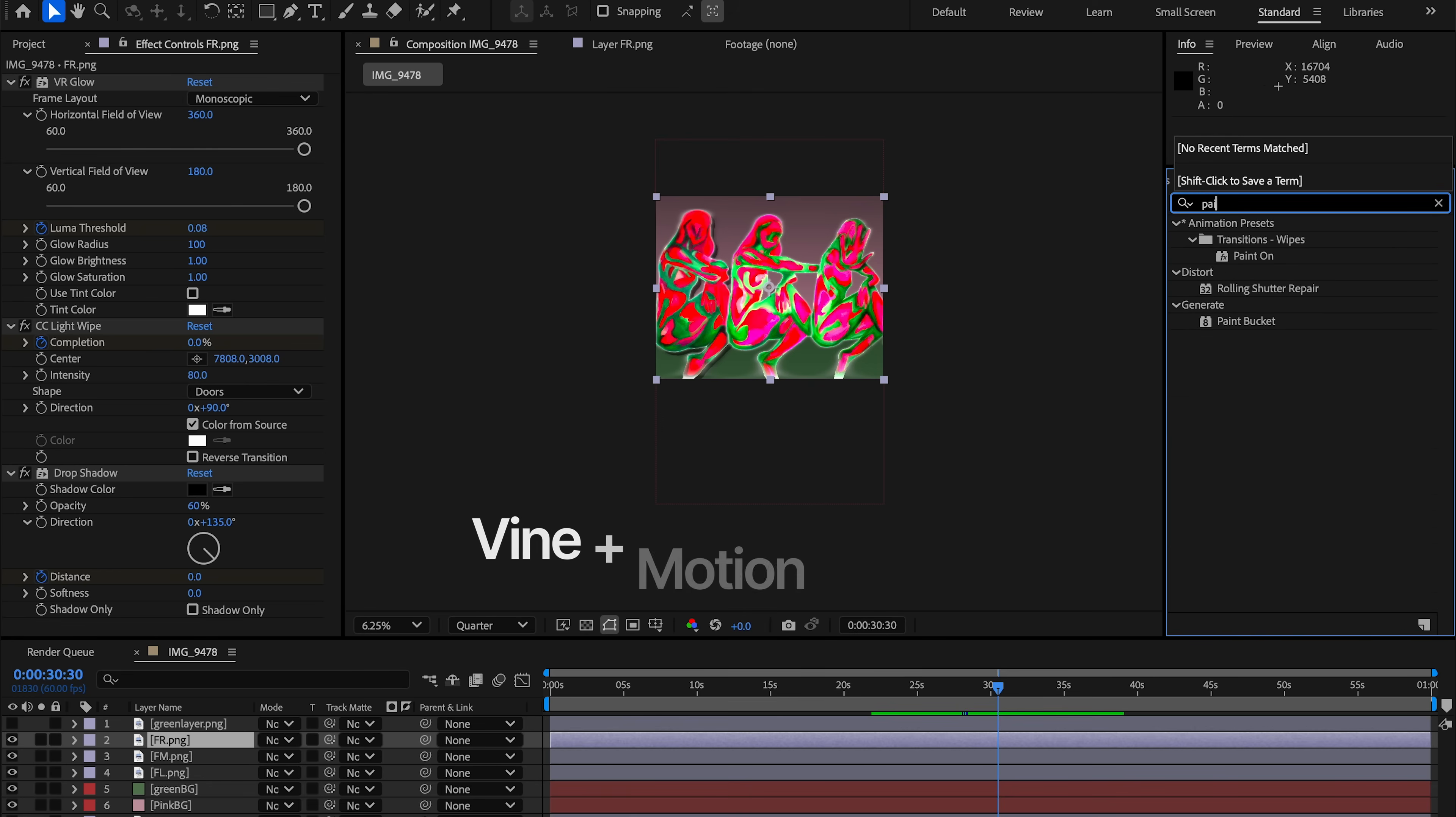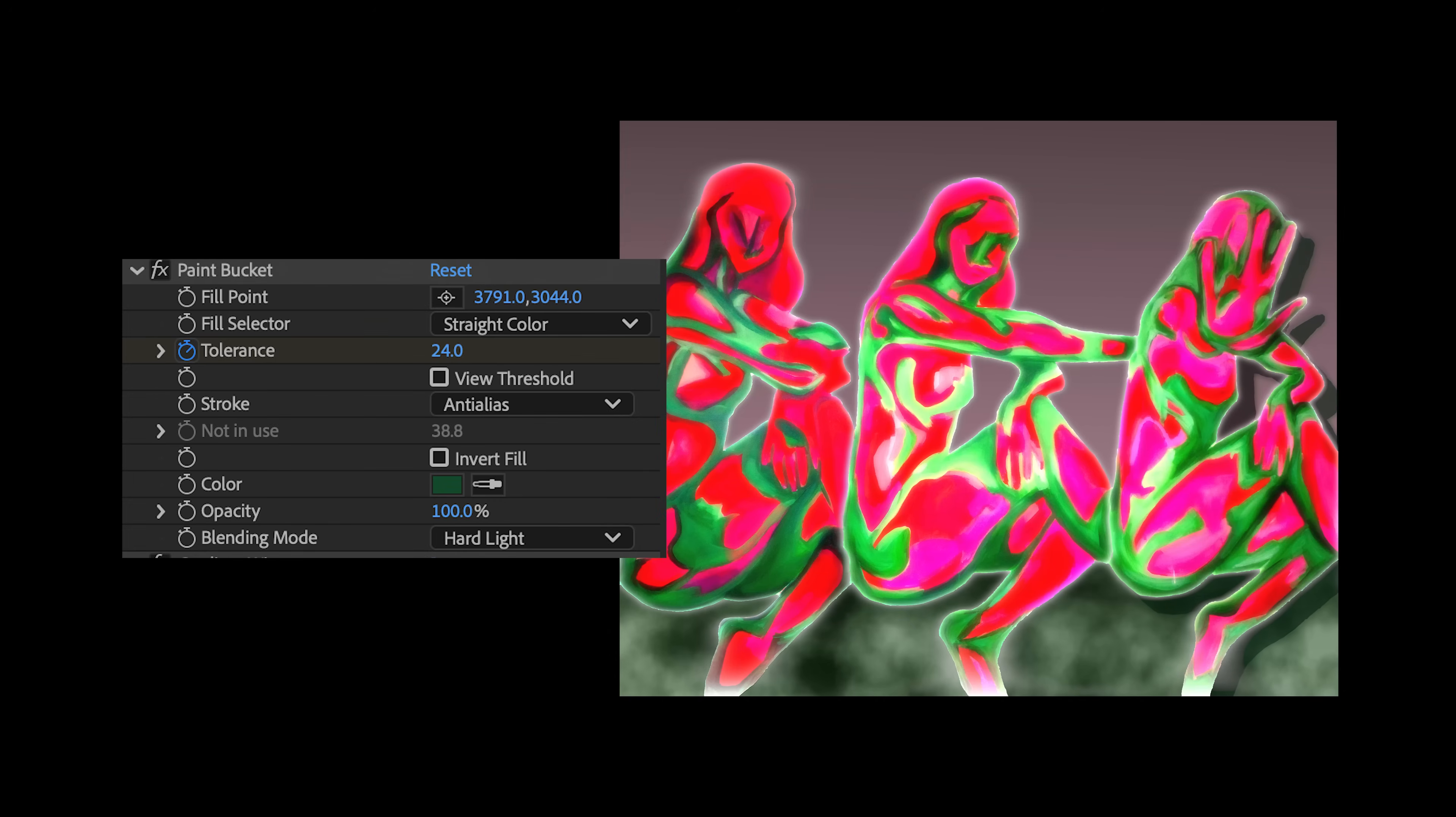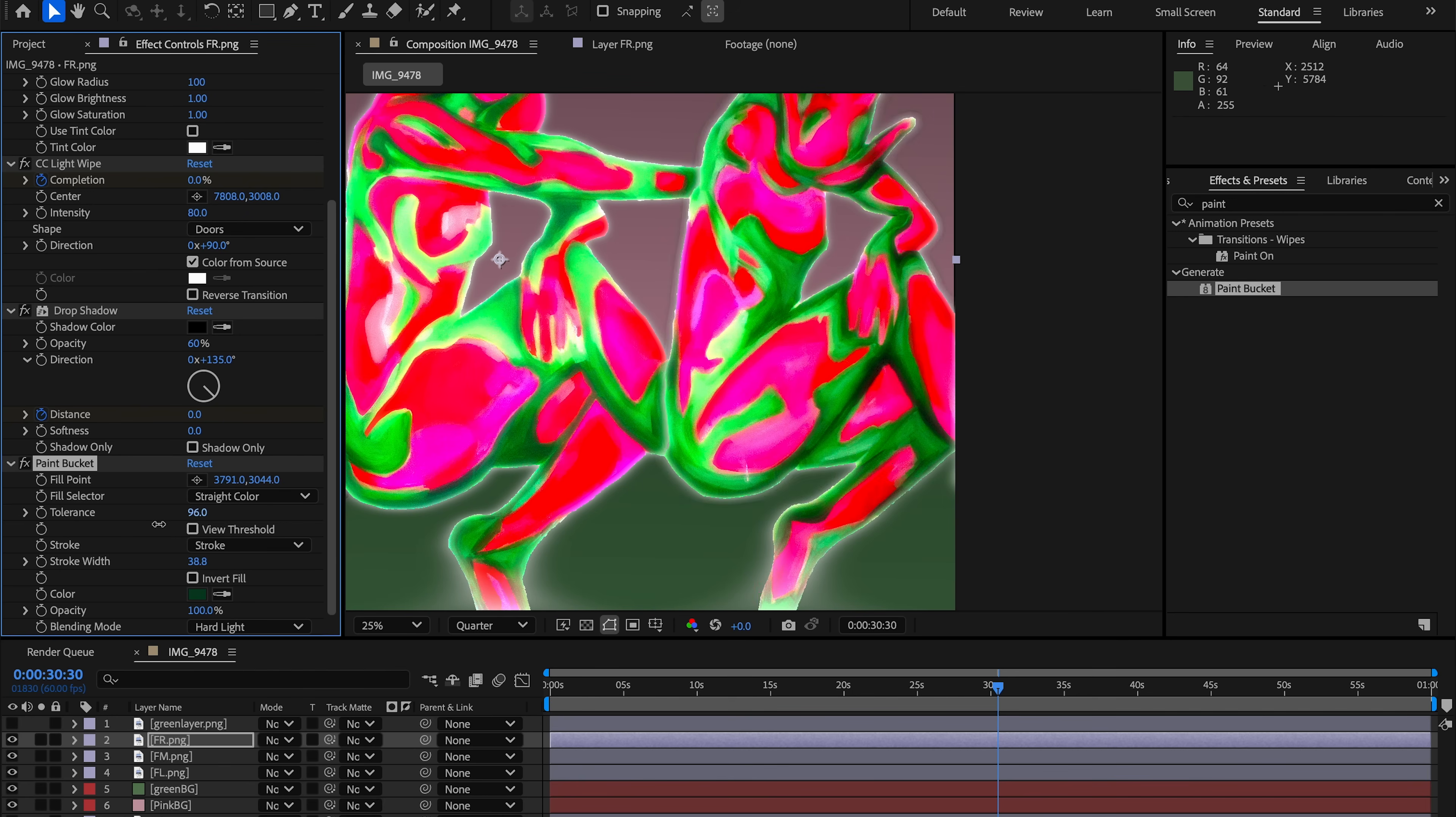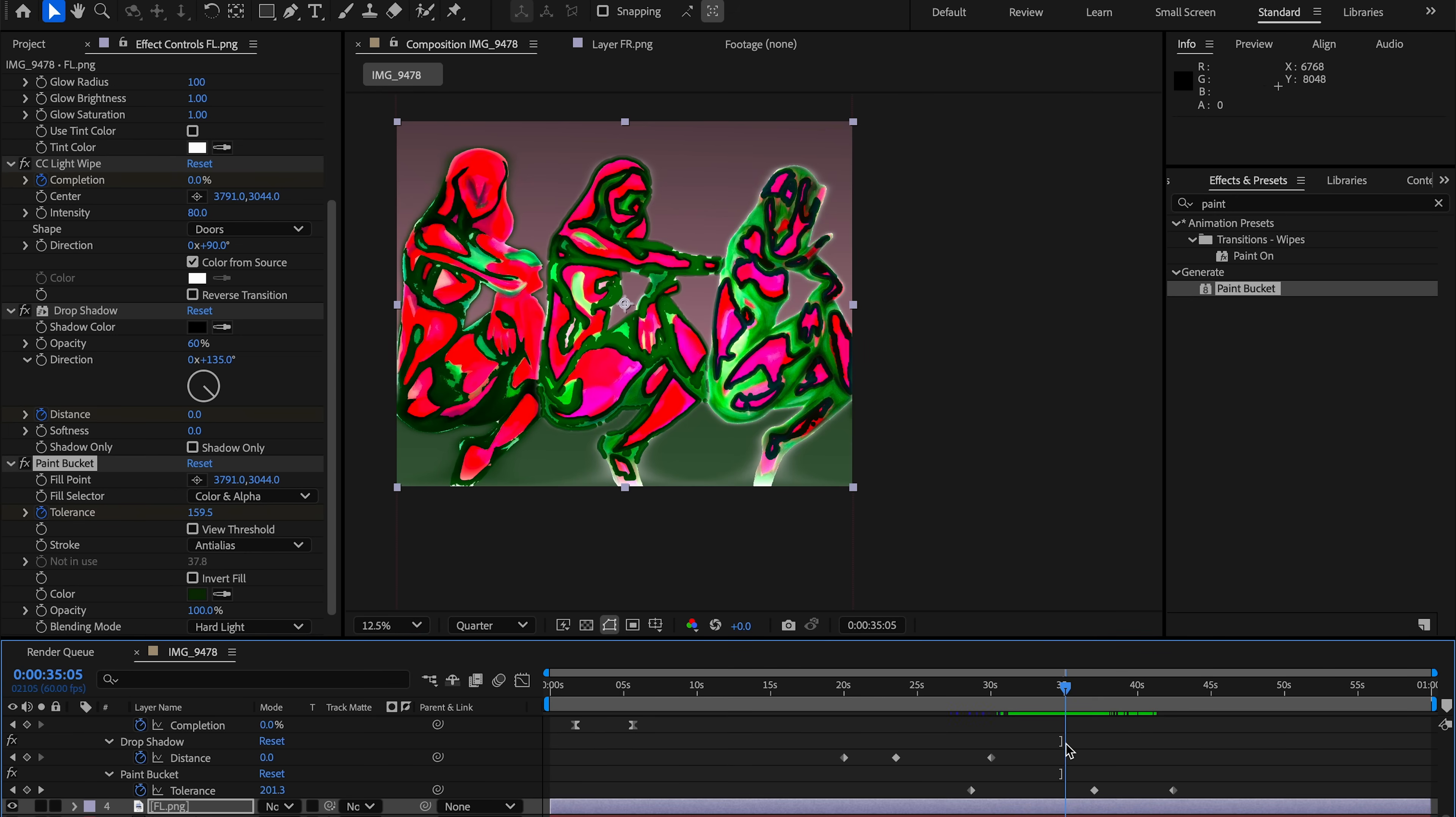For the vine effect, I use paint bucket. I set the fill color to green, stroke to anti-alias, and animate the tolerance value up and down. This makes the green fill spread and retract across the figure, mimicking vines or energy growing over the painting.